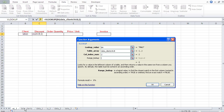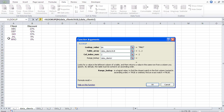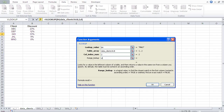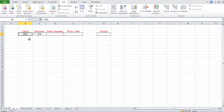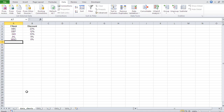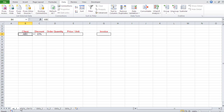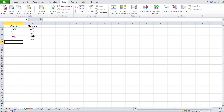Now for range_lookup, you can put true or false. Think about it: can a client exist between two other clients? No — you're either client ABC, DF, or GHI; there's nothing in between. So in this case we put false. And there we go — MNO has 0% discount, ABC has 23%, which is correct. That's how VLOOKUP works.